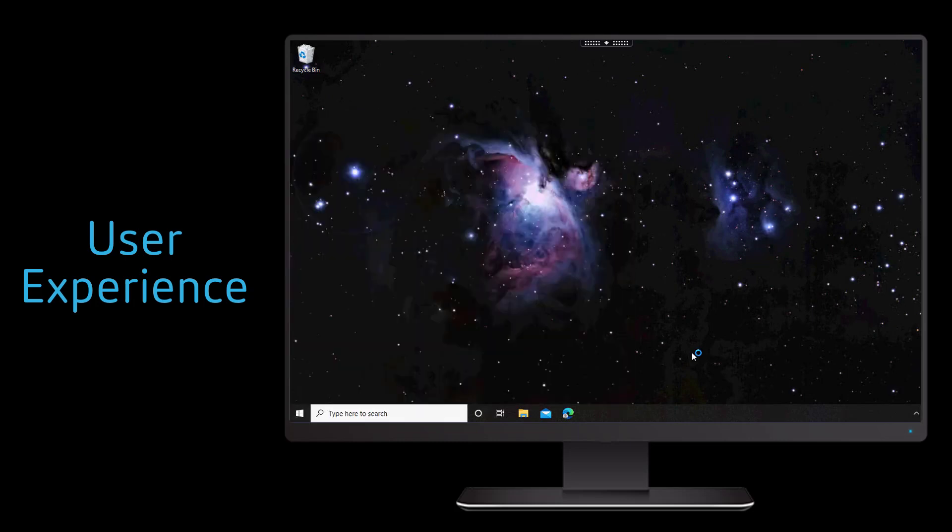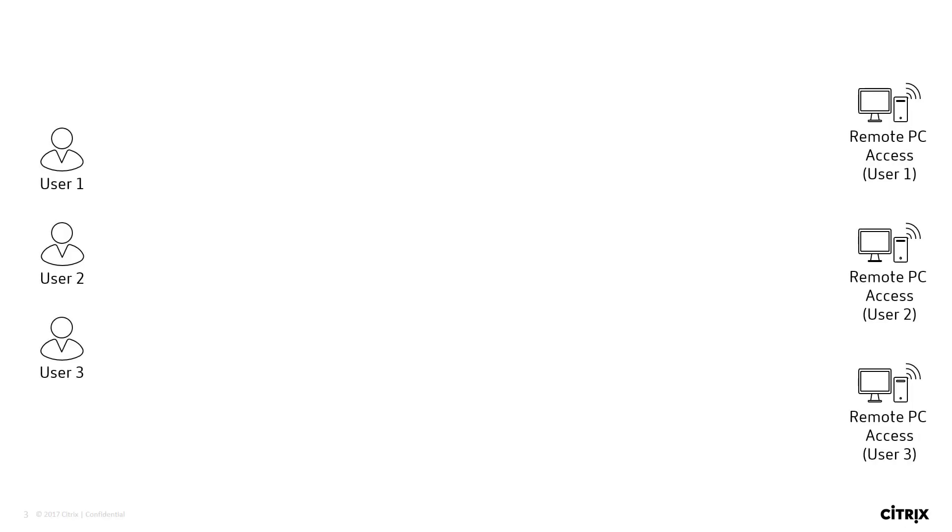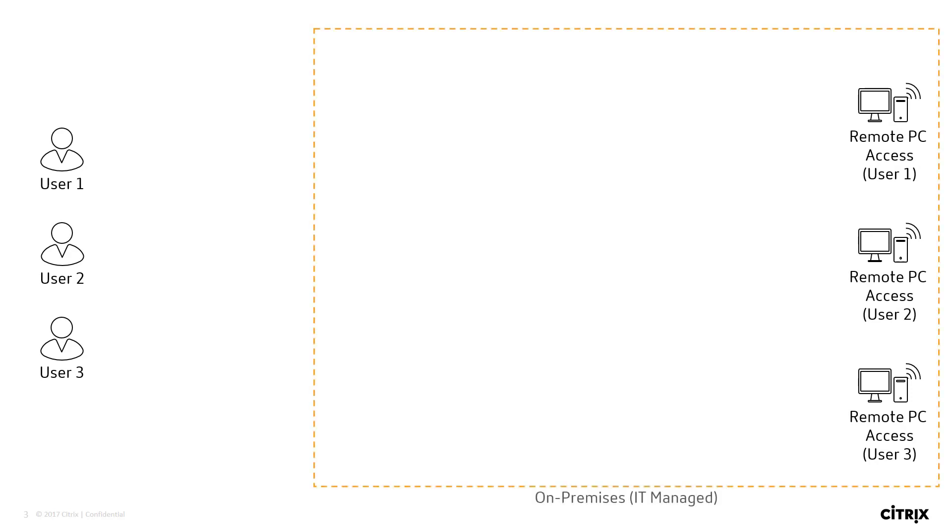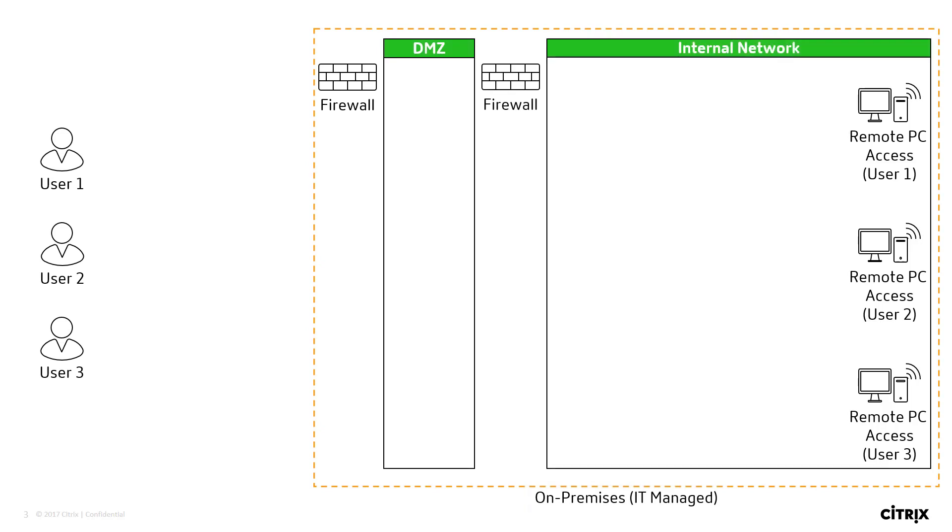Let's now take a look at the conceptual architecture of how remote PC functions. The main goal of remote PC is to link a user to their physical work PC. But in order to do this, we have to cross the firewall through the DMZ and pass the internal firewall to get to those PCs that are located within the internal network.